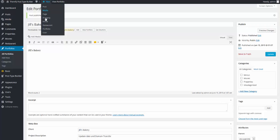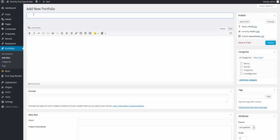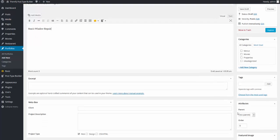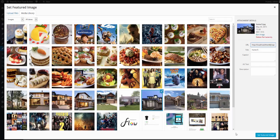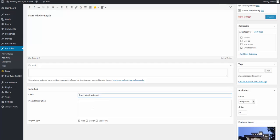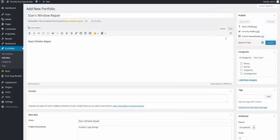And I'll add one more. I'll set this to Stan's Window Repair. Add a little bit of content. Set a featured image. Client Stan's Window Repair. And let's just say this was primarily graphic logo design. At which point it would not be web. It would simply be design. I'll click on publish.